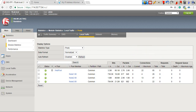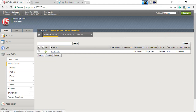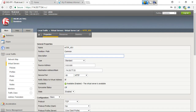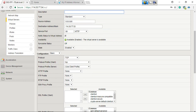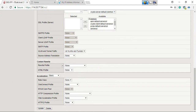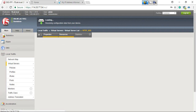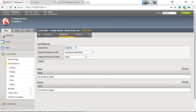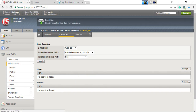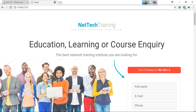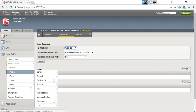Go back to the virtual server. Associate the HTTP profile first before applying the cookie persistence profile. Select HTTP profile default and click Update. Once done, go to the Resource tab, associate the cookie persistence profile with the virtual server, and click Update.